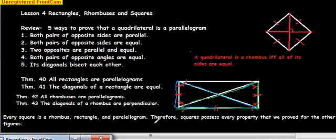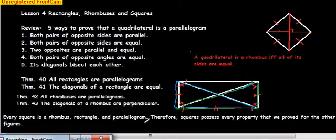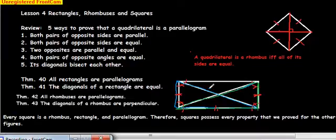Every square is a rhombus, every square is a rectangle, and every square is a parallelogram. Therefore, every property we talked about is true for a square, as well as for a rectangle, a rhombus, and a parallelogram.